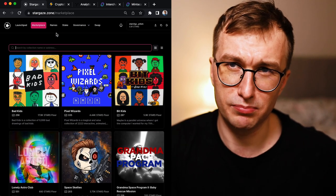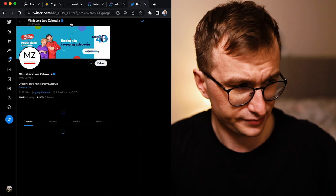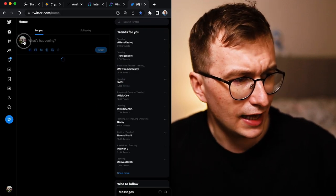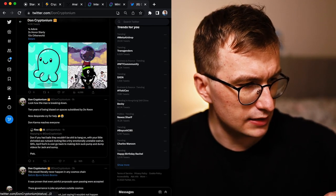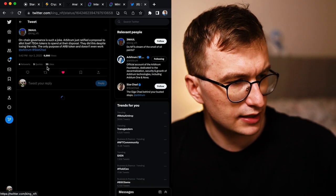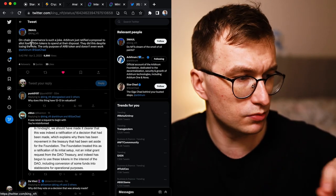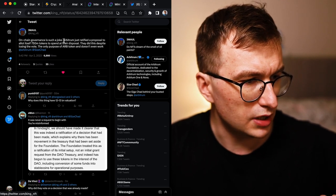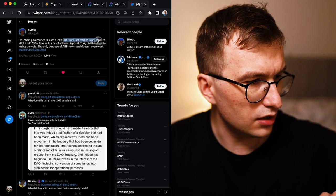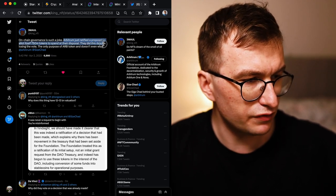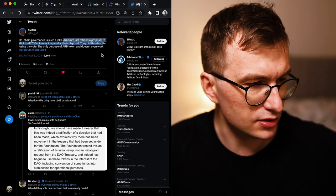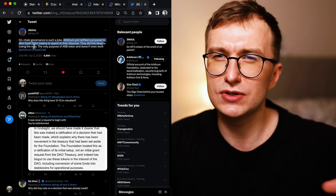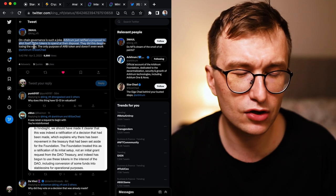Regarding the decentralization, let's be open, it doesn't exist on Polygon. Polygon is one of the most centralized chains out there, so Stargaze is way more decentralized. I want to show you one tweet. It's not about Polygon, but it is about Arbitrum. The on-chain governance is such a joke. Arbitrum just ratified a proposal to allow itself 750 million tokens to spend at their disposal.